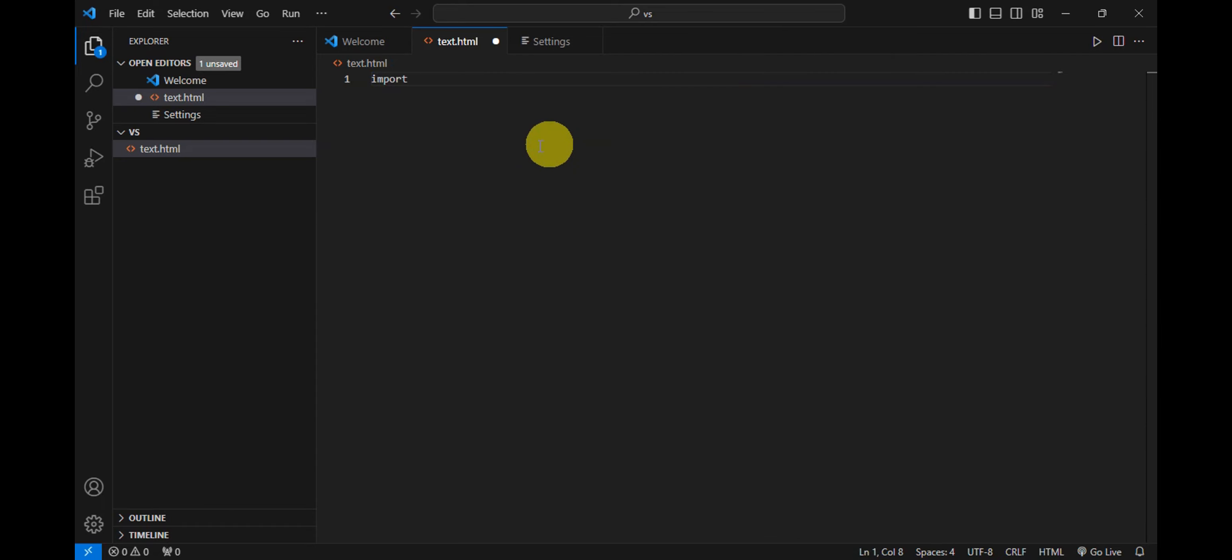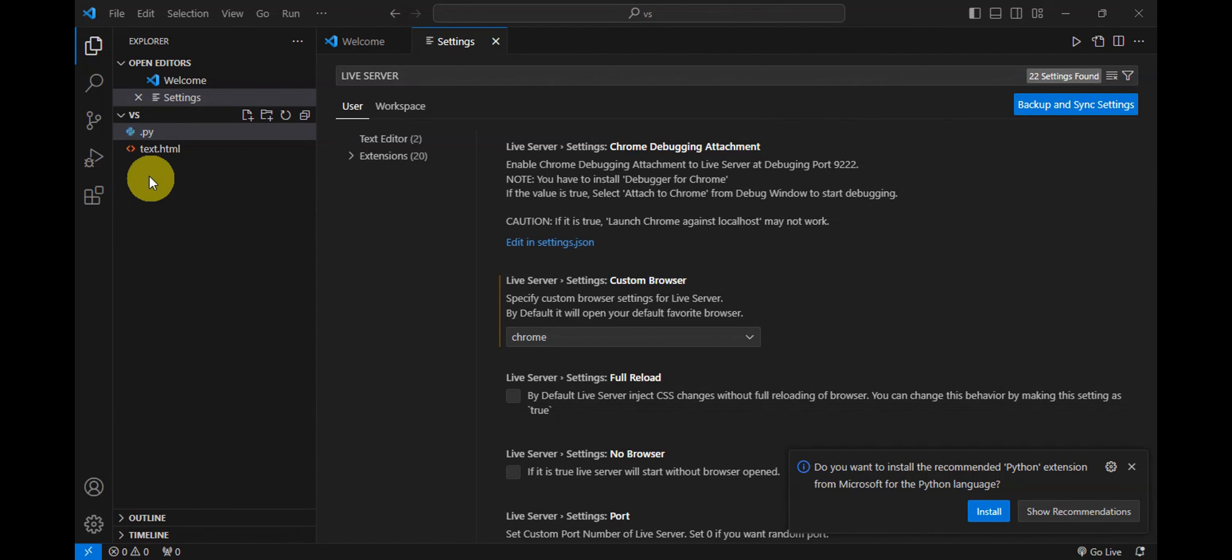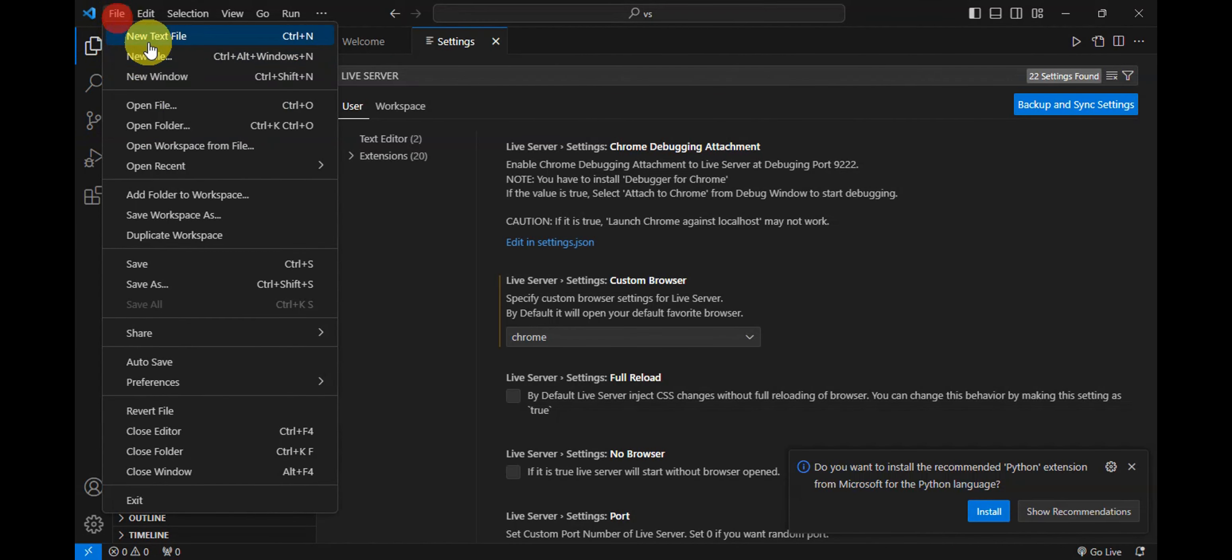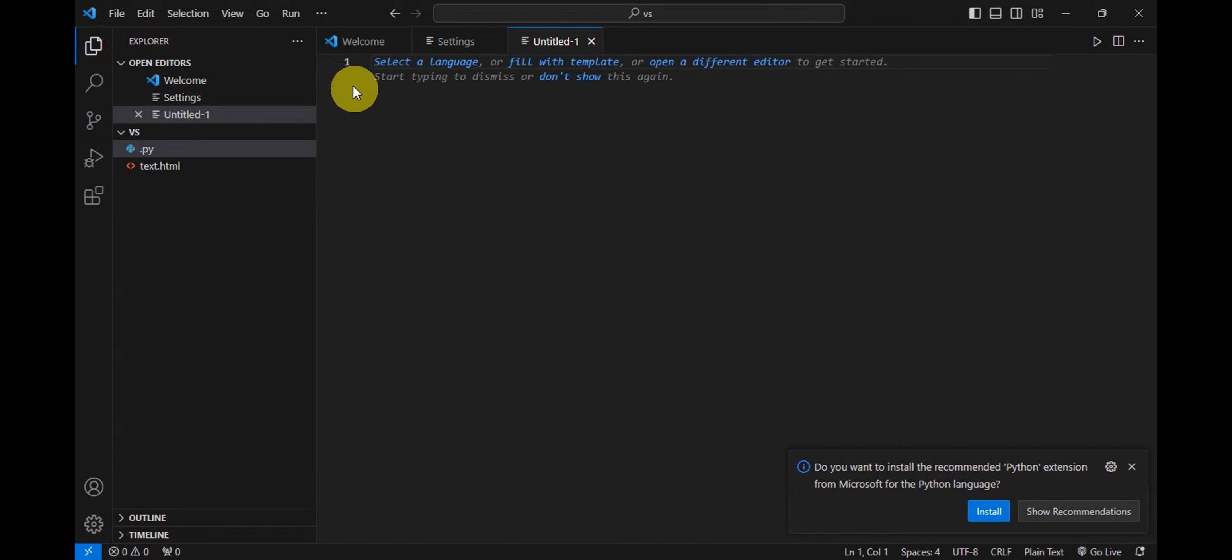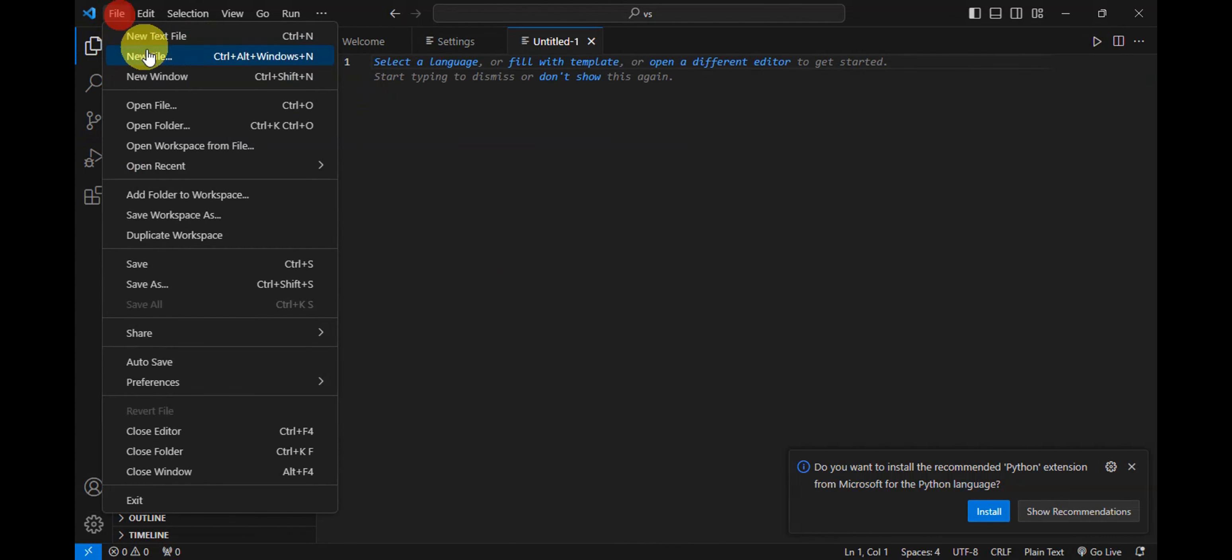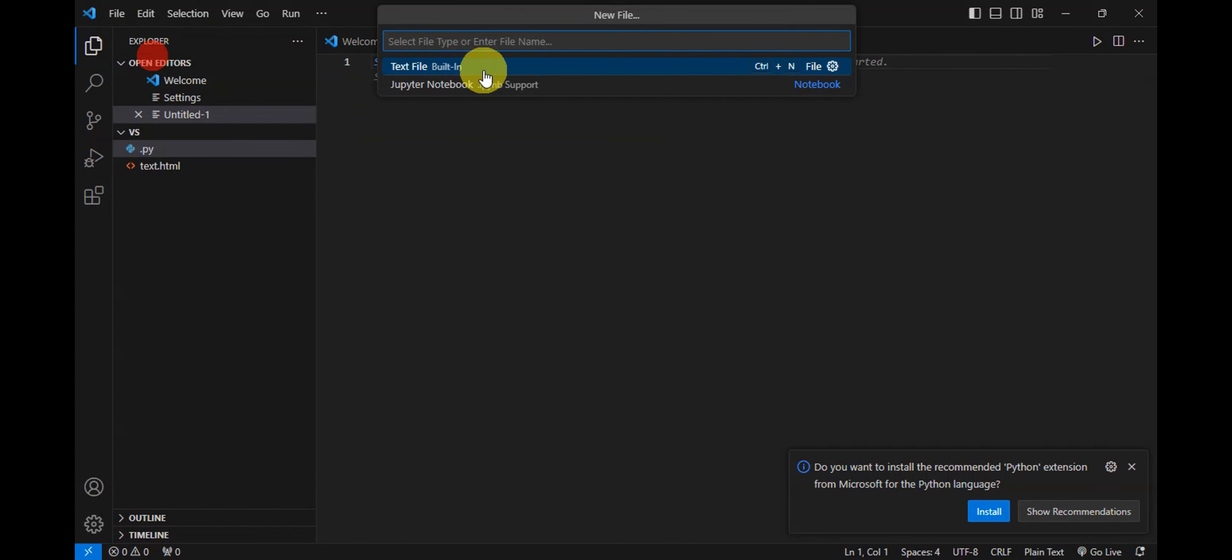Since this is in an HTML format, let's try to change this. Let's create a new file in here. Go ahead and click onto View, File, and then for the file format let's name it 'tutorial' and then right after add in .py.